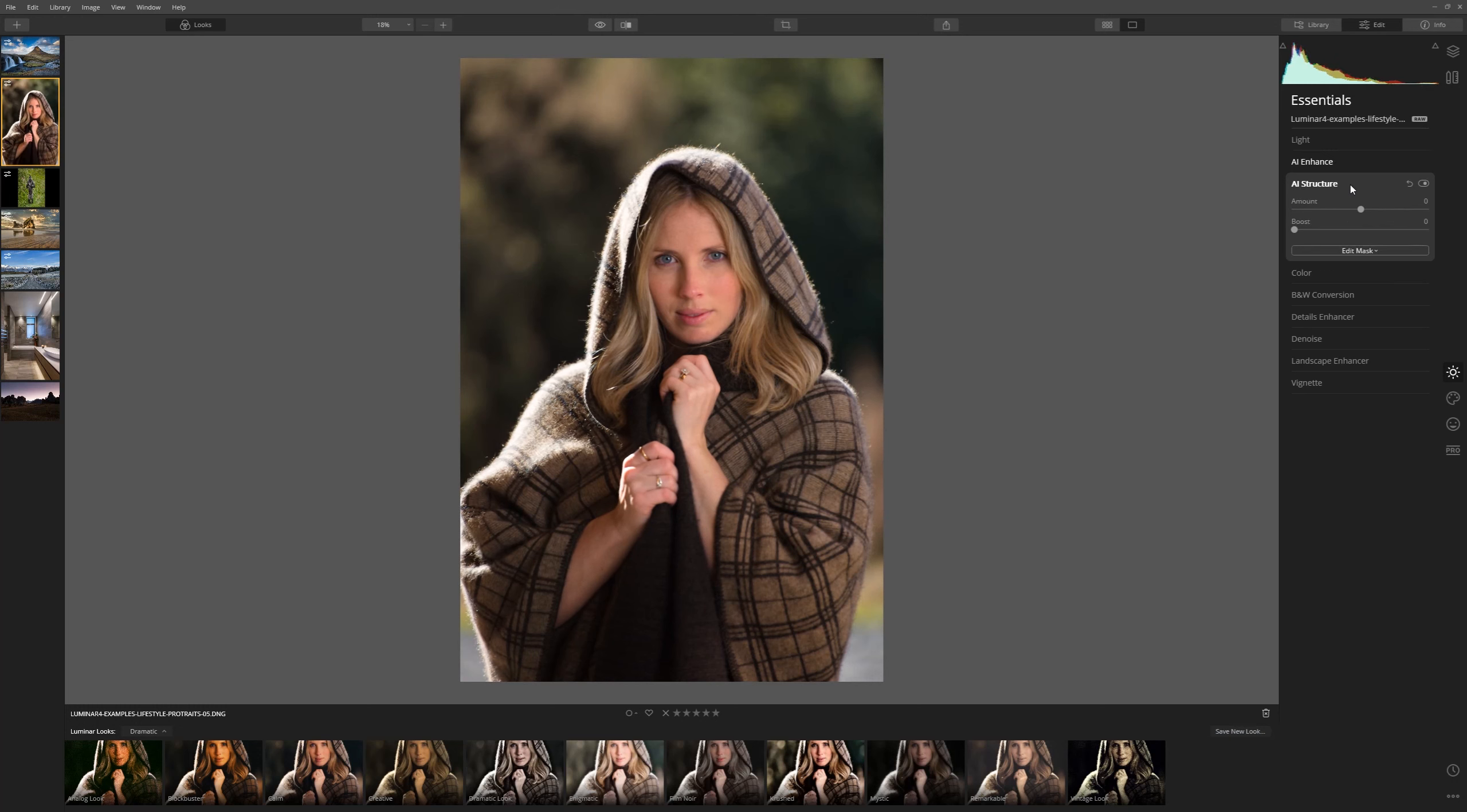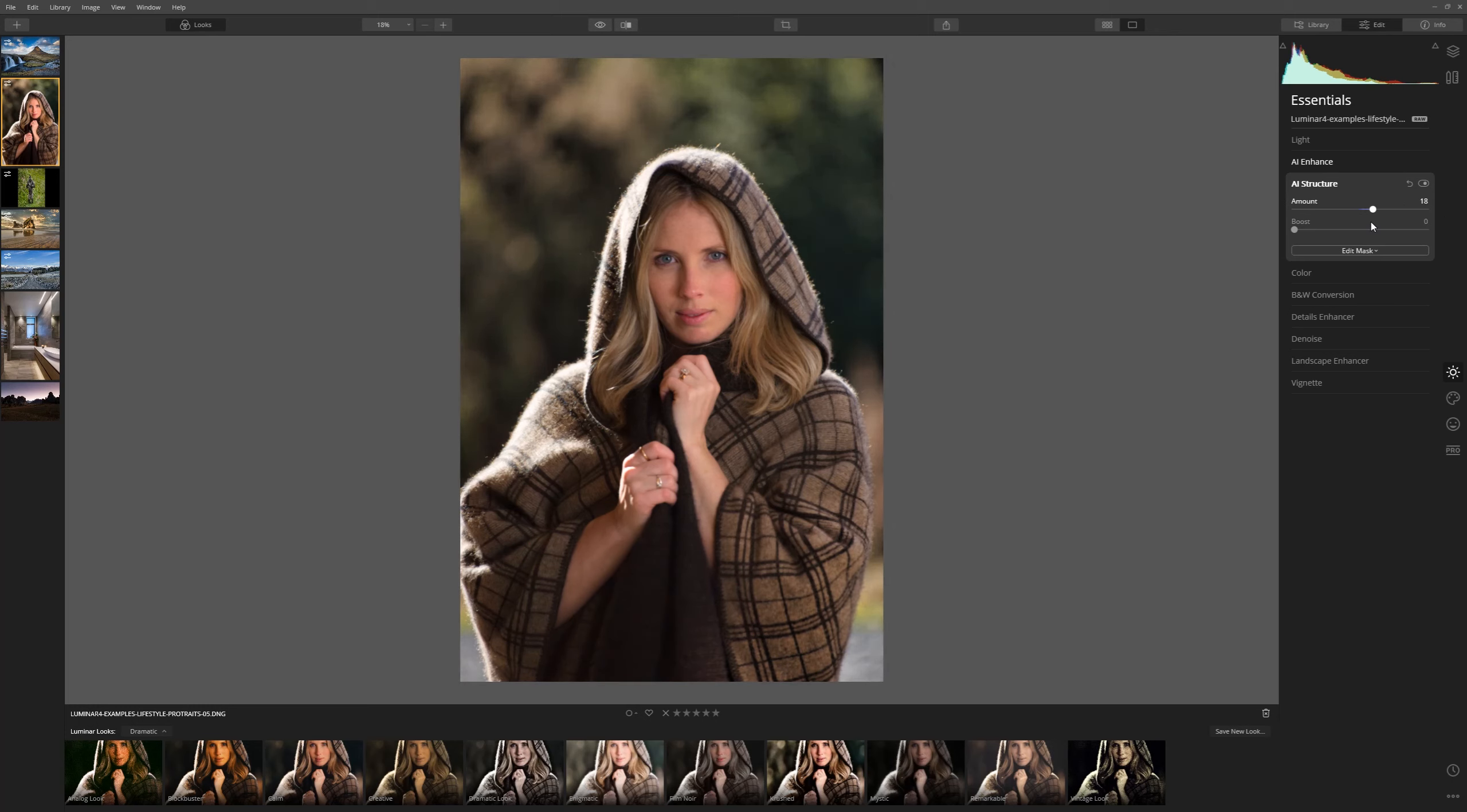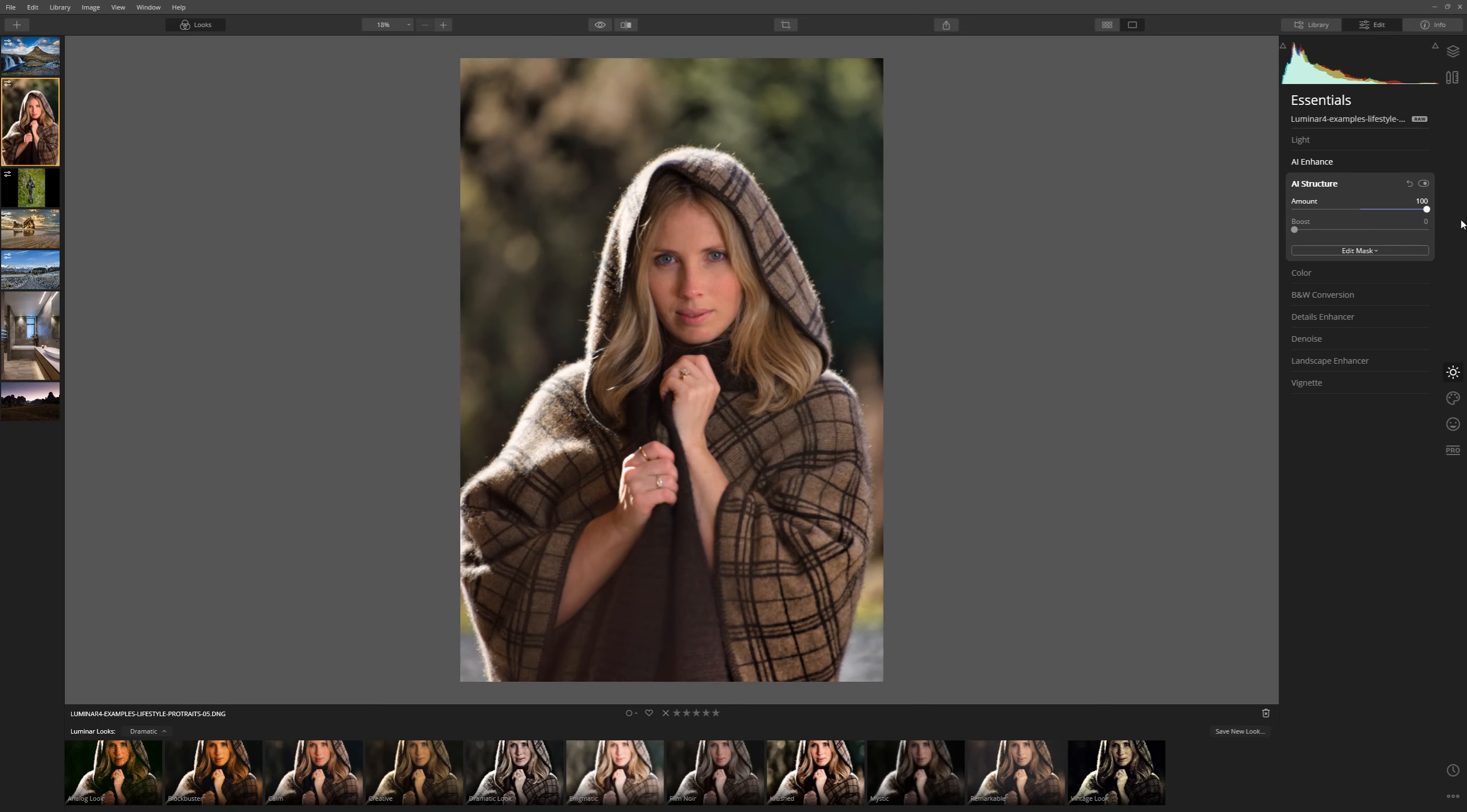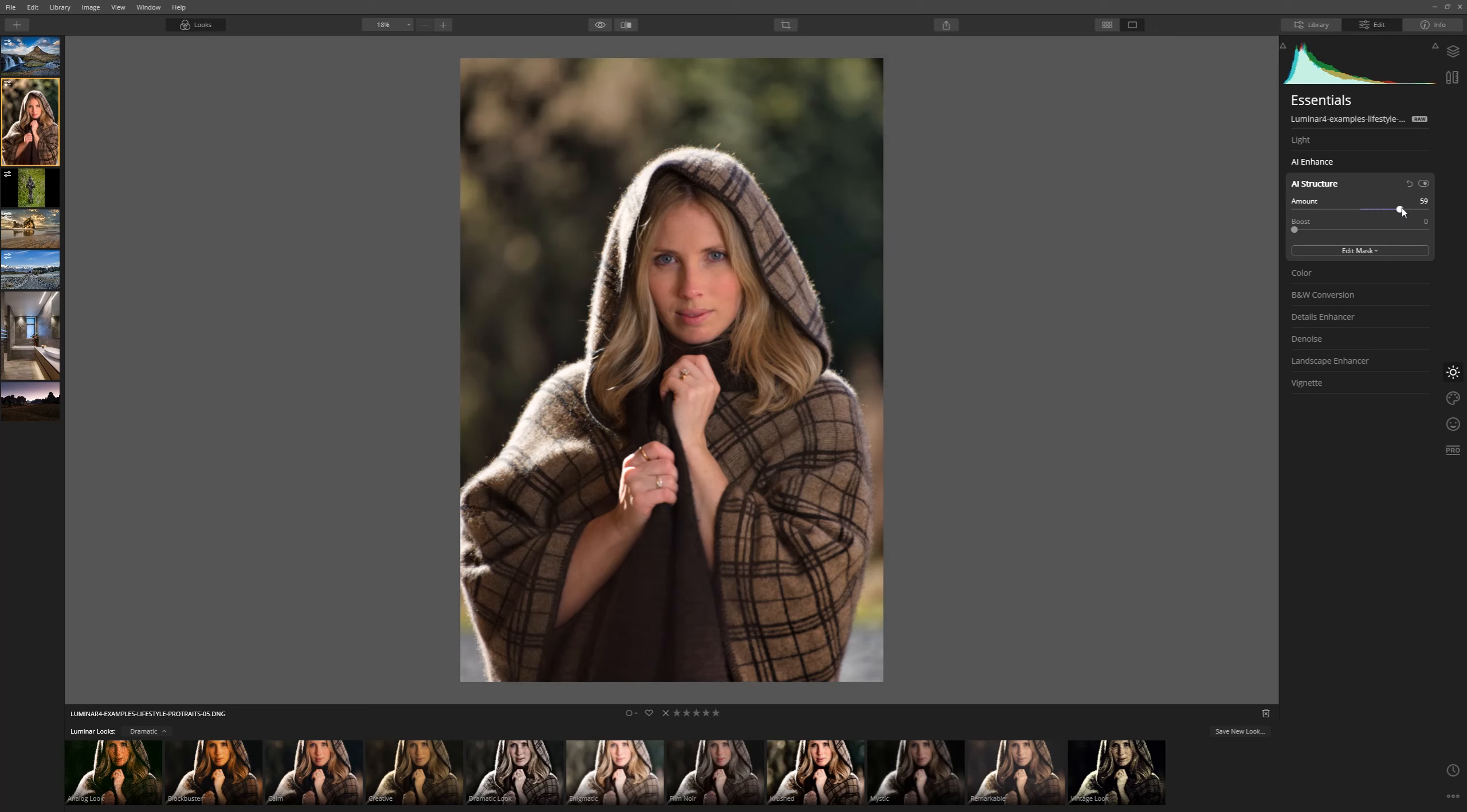Now let's take a look at our AI Structure tool. What I want to bring your attention to here is as I bring the percentage slider up, bring it back down so you can see the difference, the clothes and the background are both having their structure increased whereas if you look at our model's skin it's being left perfectly intact and that is brilliant. That is showing where Luminar's AI tools have a huge advantage over other processing tools on the market because they're smart enough to detect where your subjects are, they can leave your skin intact on your model and that is incredible.